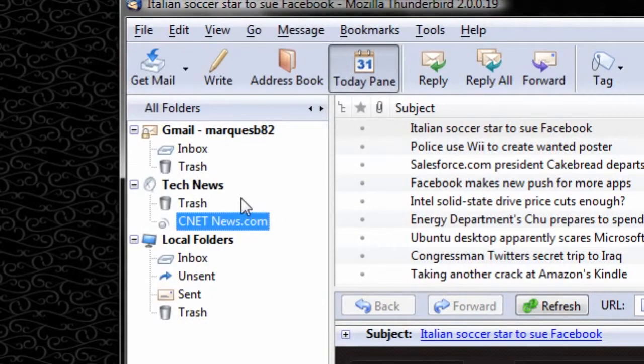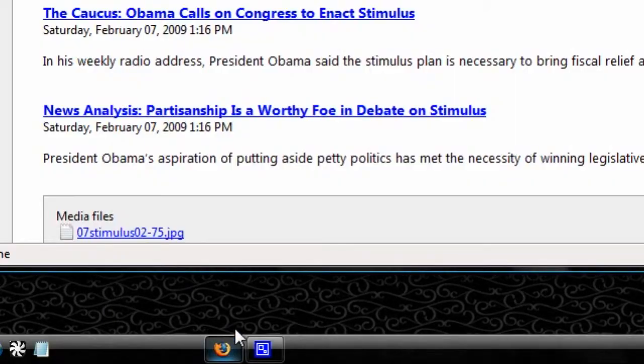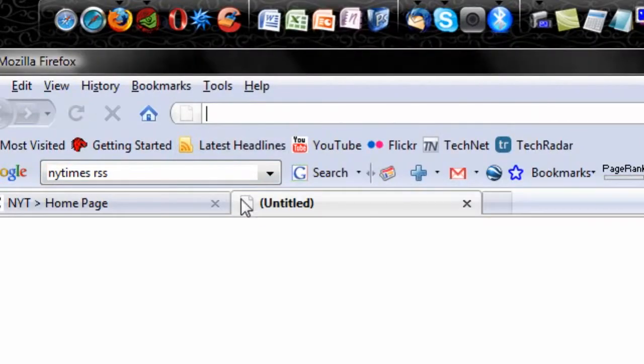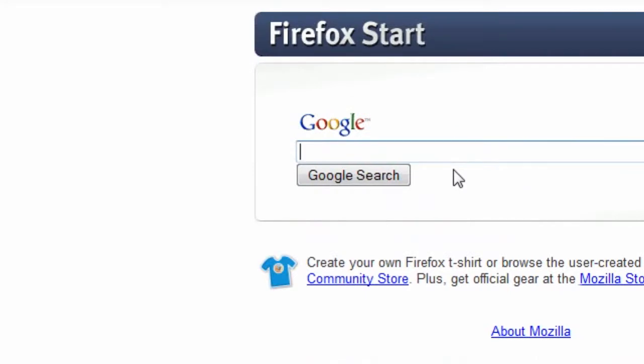I already made a tech news account, so what I'm going to do now is open up an internet browser, such as Firefox, and I'm going to go and search for an RSS feed. So I might search RSS, Google News.